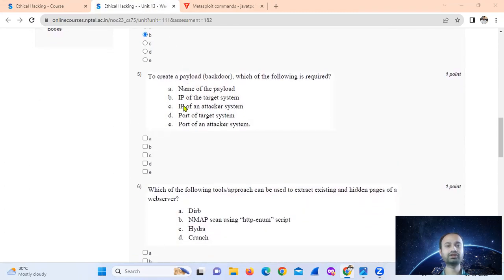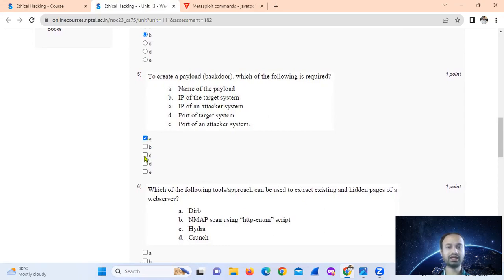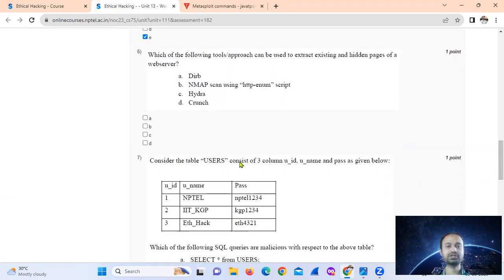To create a payload or backdoor, which of the following are required? The name of the payload, the IP of the attacker system, and the port of the attacker system are required — that is options A, C, and E.